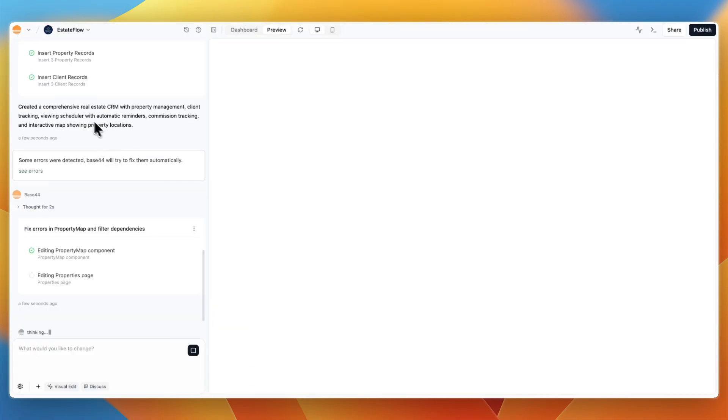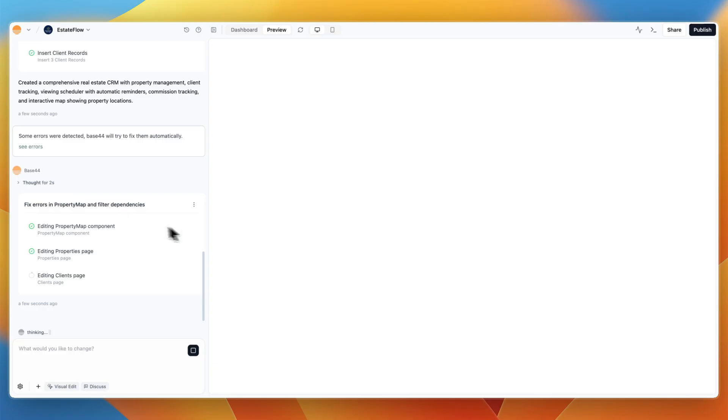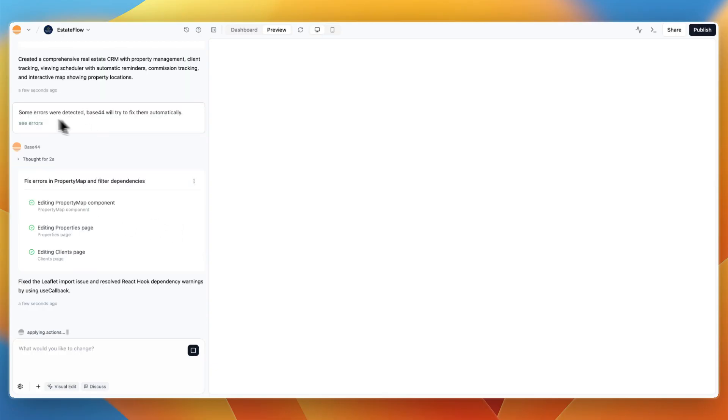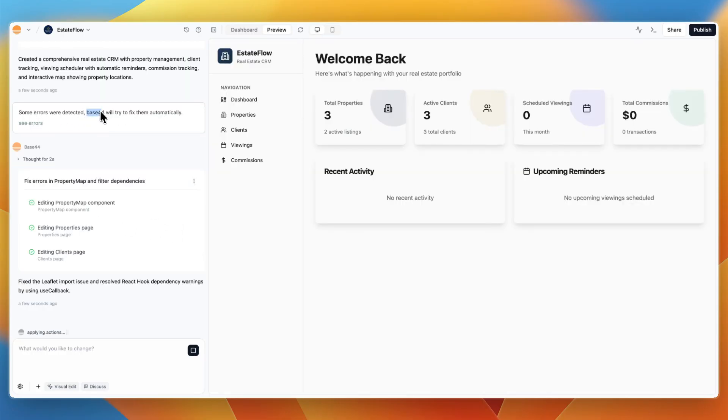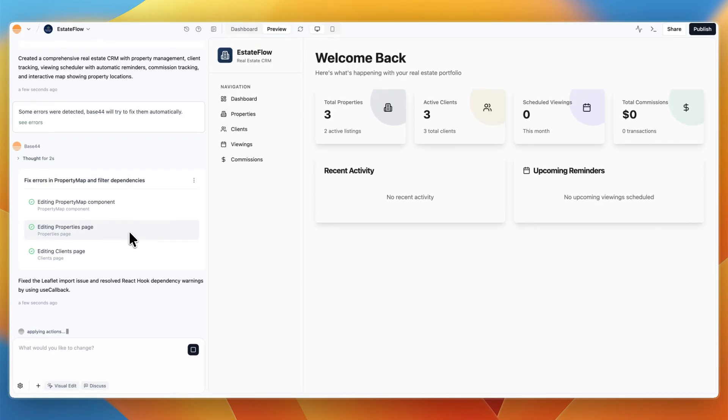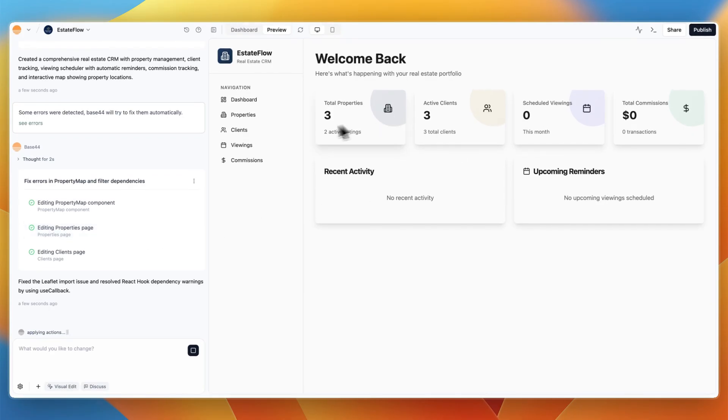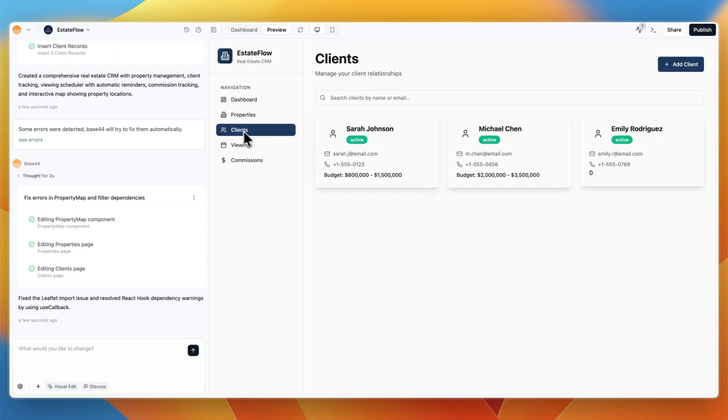So here it finished the real estate CRM. But even before I could try it, you can see it already detected some errors. And Base44 will try to fix them automatically, and it did. Now from here, I can now see the preview. Now, what I really love about Base44 is that it actually builds everything out.